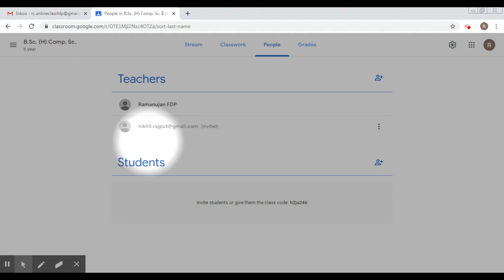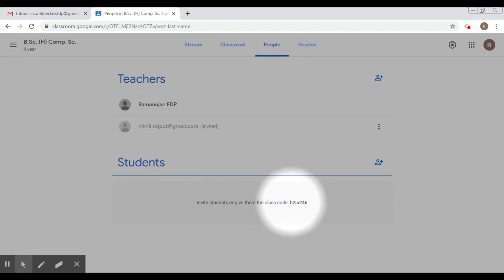The next important thing, of course, is adding students. Now again, as I mentioned in the last video, there are two ways that we can accomplish this task. One is inviting using a class code. If you have this particular class code, you can share it on your WhatsApp groups or with the class representative. After that, they will have to click on the join class link that we used earlier, and through that they can join your class.